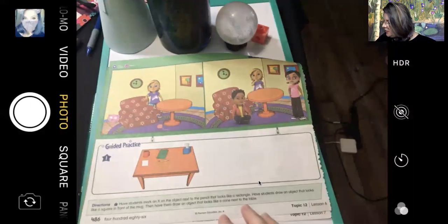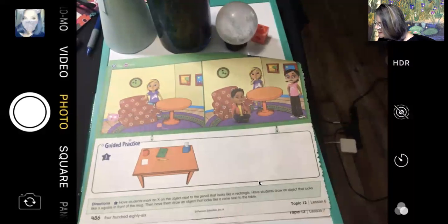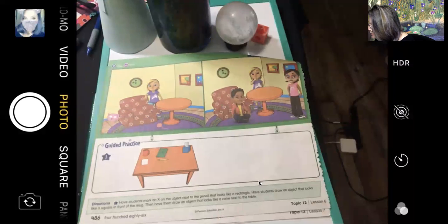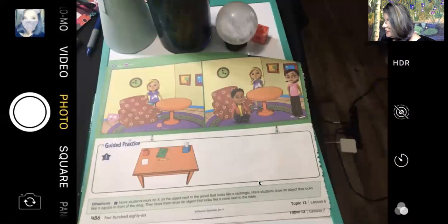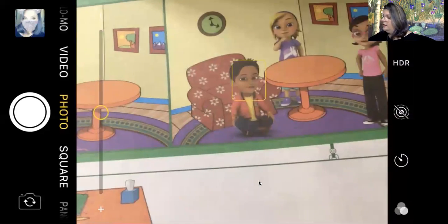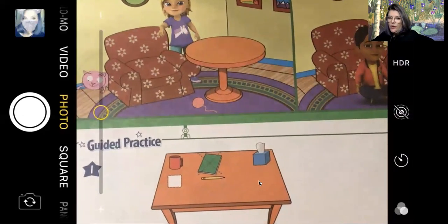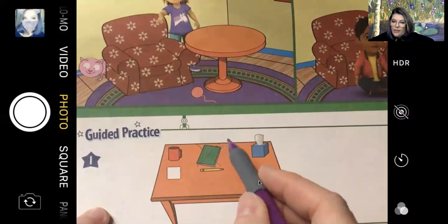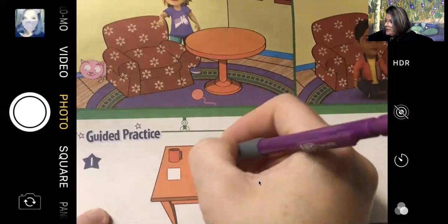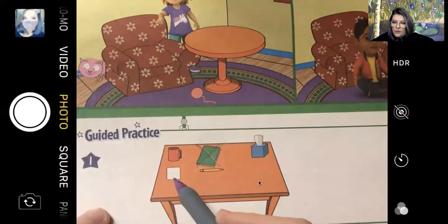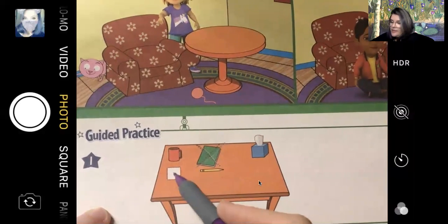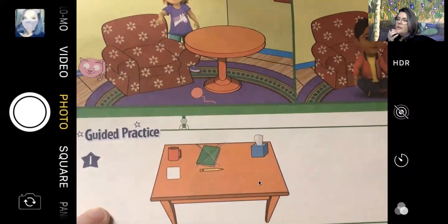I will read you the directions and then we will do it together. It says: mark an X on the objects next to the pencil that looks like a rectangle. Then you're going to draw an object that looks like a square in front of the mug. So the author has already put an X on the rectangle that's next to the pencil — let's go ahead and trace over the author's X. Then it wants you to put something shaped like a square in front of the coffee mug. Let's think — what could we make that's shaped like a square?